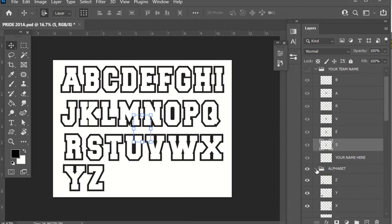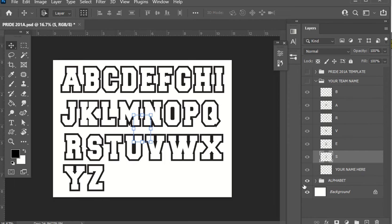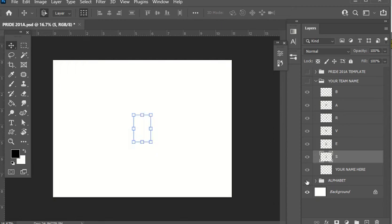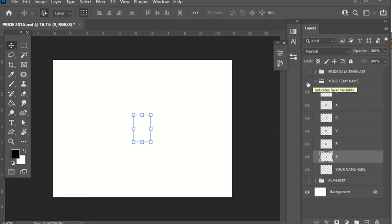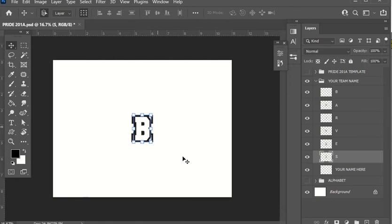Where the alphabet is, I'm going to press the arrow pointing down to close the folder — you see all of those letters went back into this folder so they're not cluttering up my layers panel. I'm going to press the eye beside alphabet to turn it off, so it's there but I can't see it. I'm going to go back up to your team name folder and turn on the eye beside it, and you can see all my letters in there — but they're all obviously on top of each other.